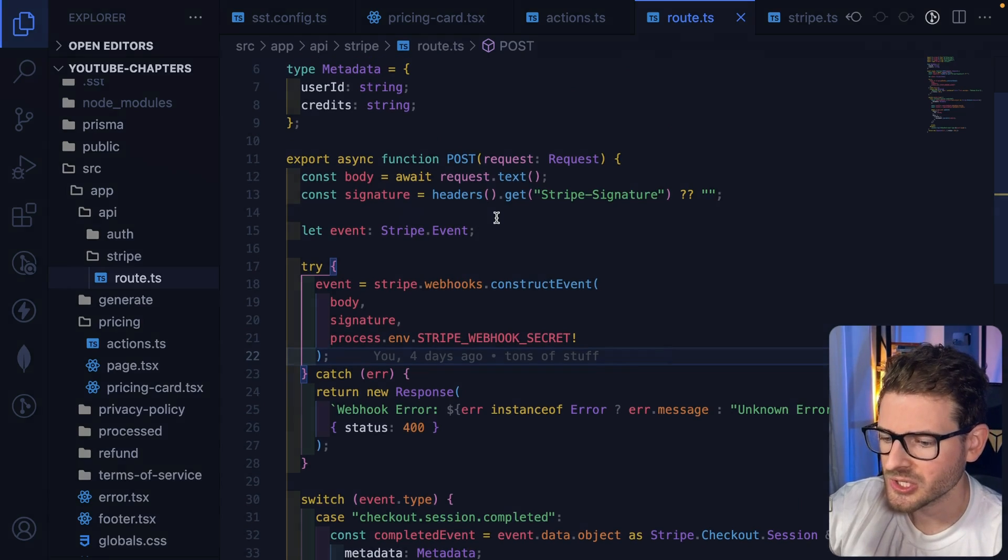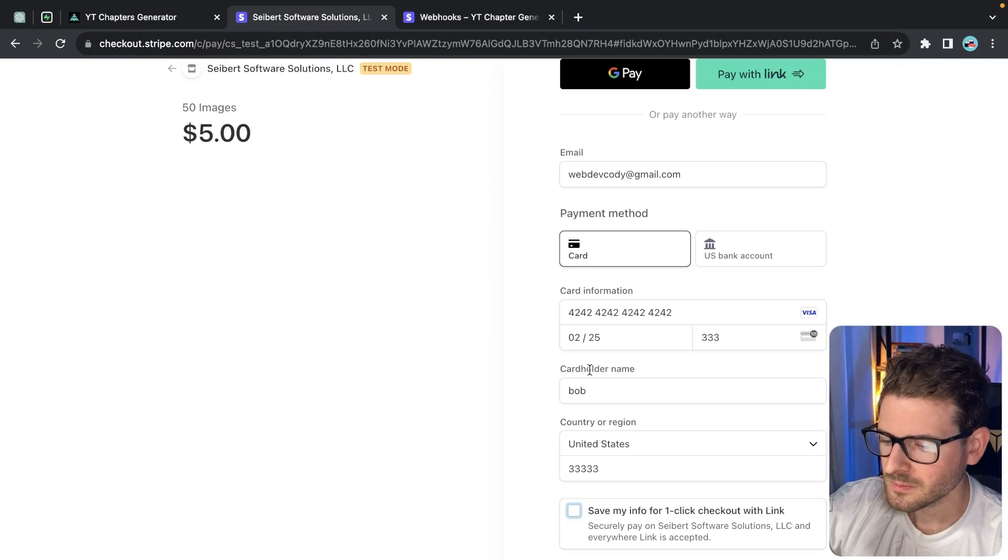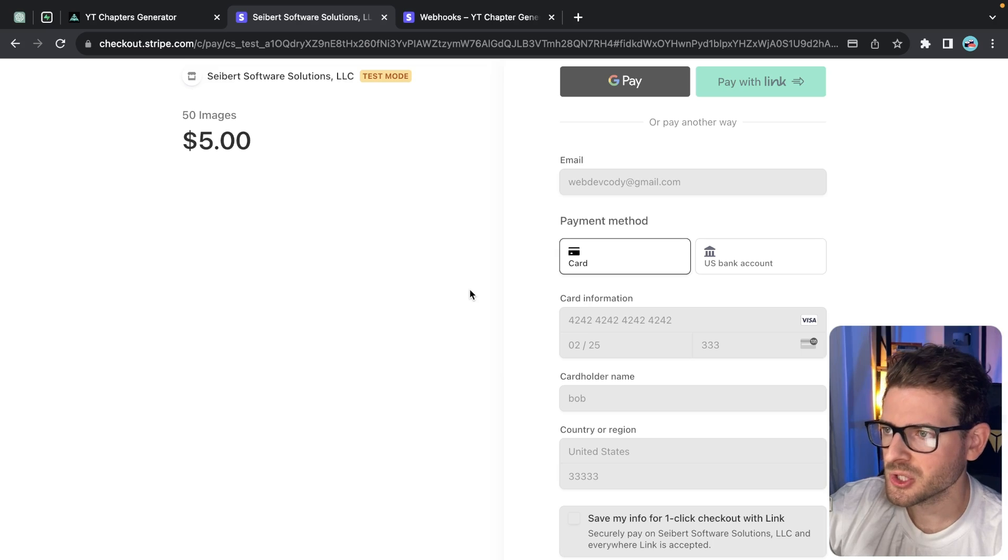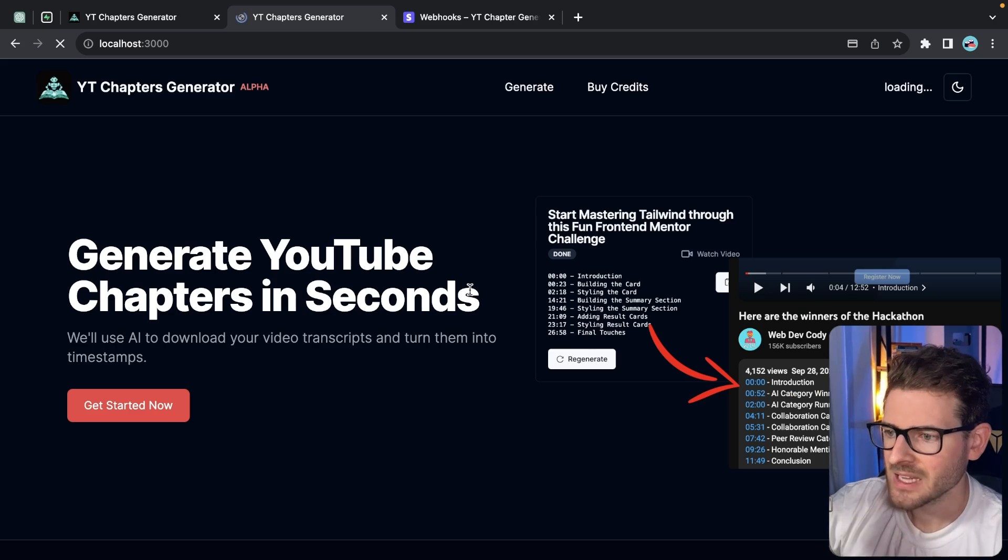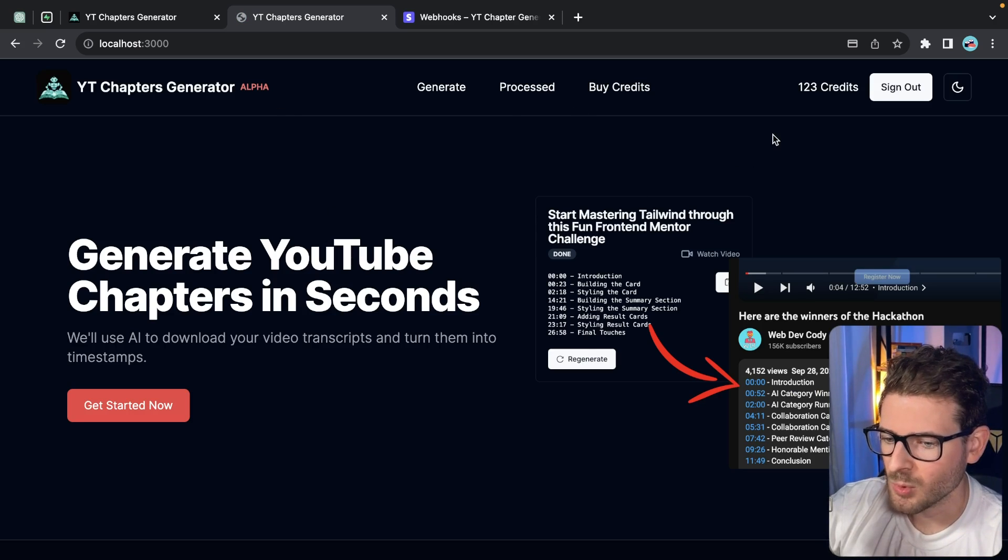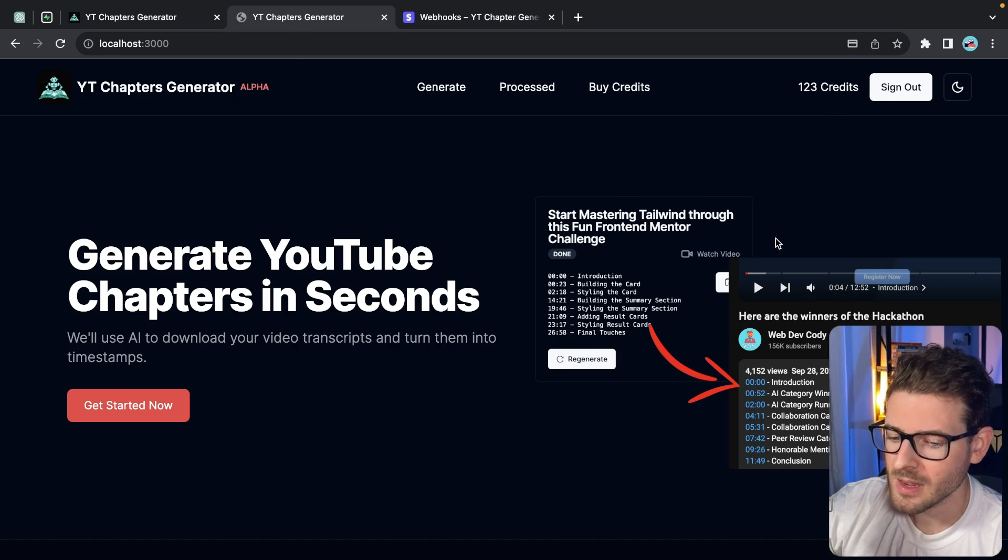So I'm saying go to youtubechaptergenerator.com slash API slash Stripe. And that's actually a next API. So if I go to app API Stripe route, you'll see that we have all this code set up to basically handle that event that's going to come in from Stripe. Let's just continue on. I'm going to go ahead and just click this, click pay. But you'll notice this should work perfectly fine. Again, this is test mode. That's going to redirect me to the dashboard. You see my credits incremented. I believe this was like 70 something before. Now I'm at 223.